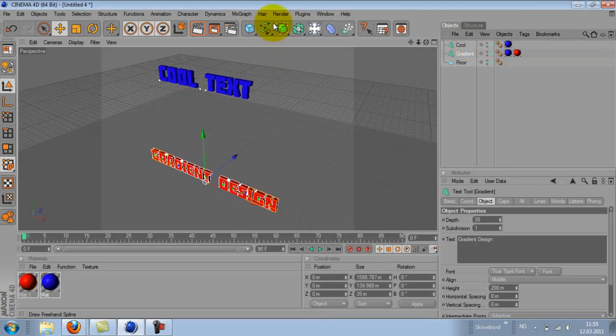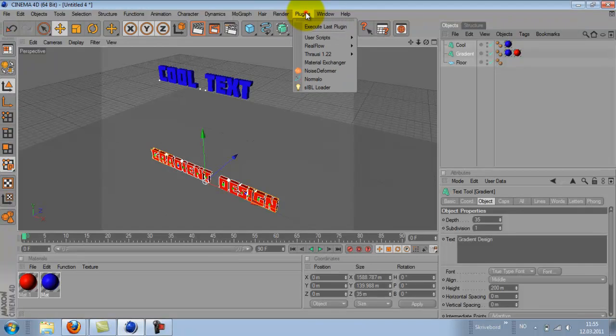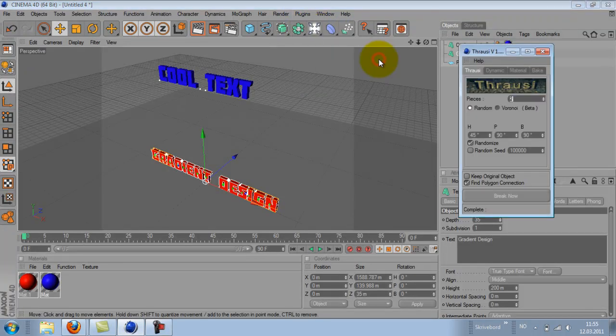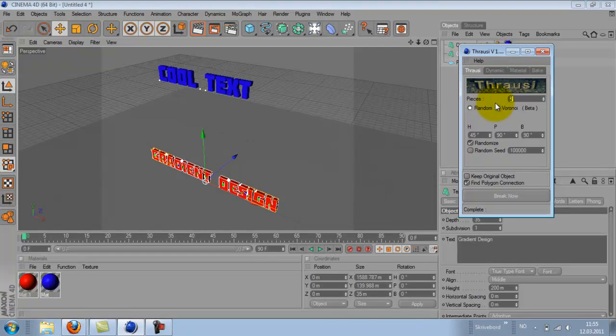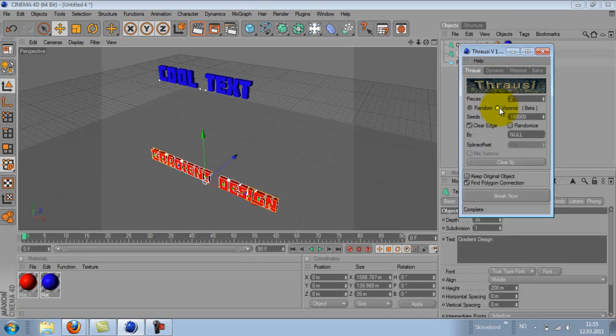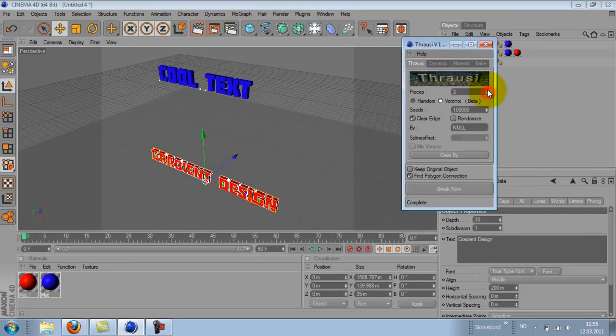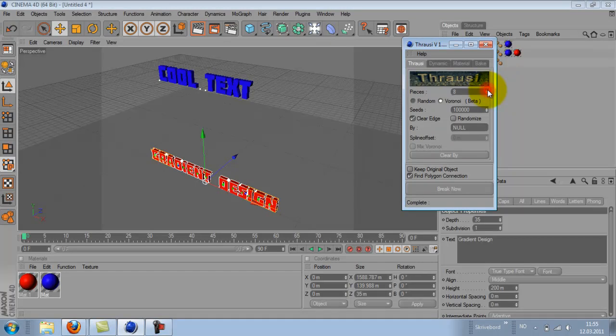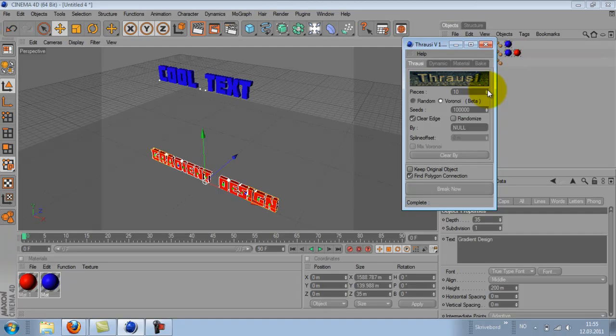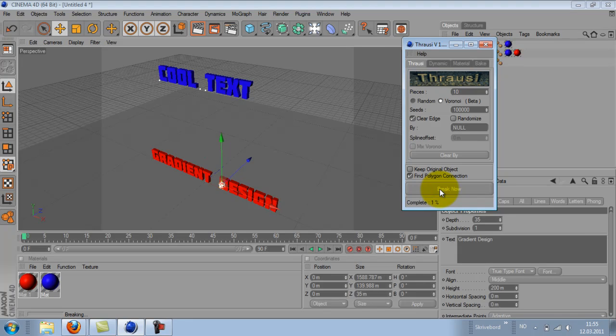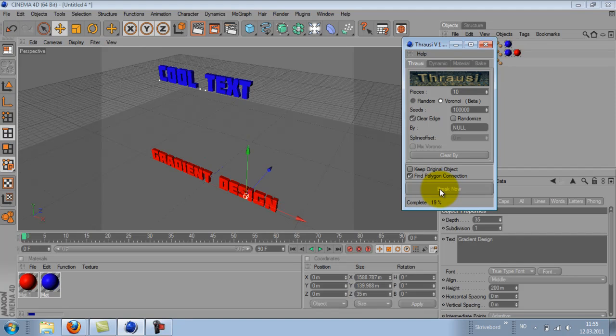How you do it is go to plugins, Thrausi, and just Thrausi. And I will use Voronoi and do about ten pieces. You can do more. I think I did about twenty in my original video, but it makes my computer go so slow. So I will do an example with ten. And you just hit break now. And we can see the Thrausi plugin working on the text here, splitting it apart. It goes pretty quick.